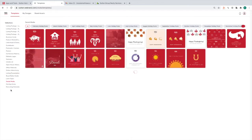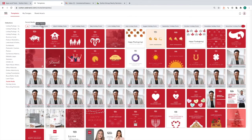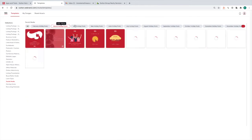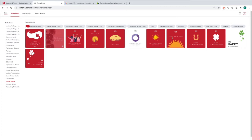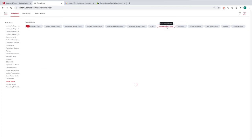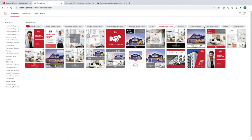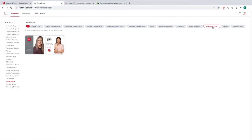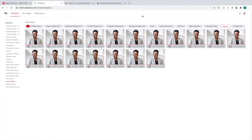Within each collection there are a bunch of categories. In social media we have February posts, March posts, April, and so on for all the holidays of the year. We also put fun holidays in there — in March we have Pi Day and Daylight Savings, that kind of thing. There are also listing posts, market updates, office templates, new agent posts, awards — tons of options in here.